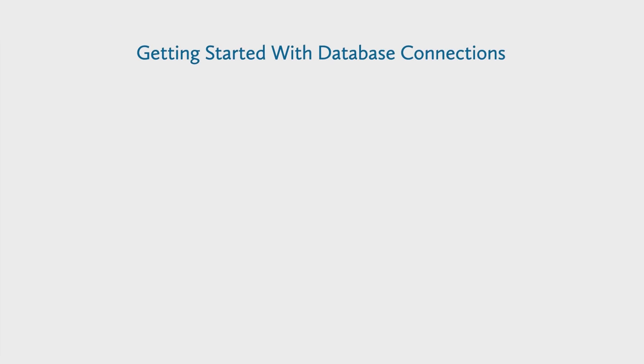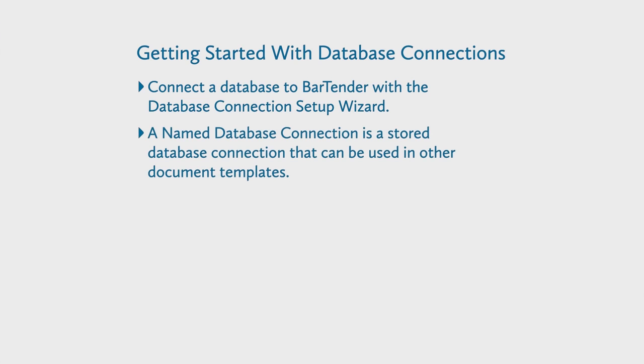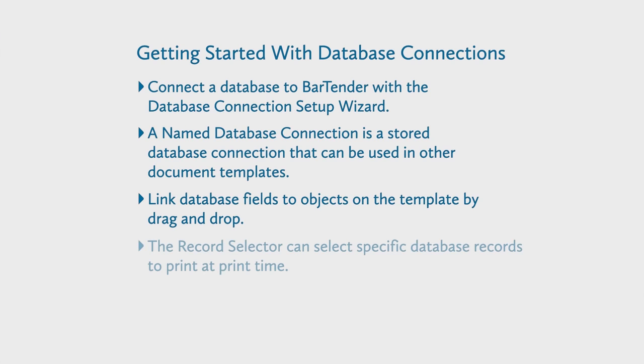To quickly recap, in this video, you learned how to connect a database to BarTender through the Database Connection Setup Wizard located in the File menu, how to create a named database connection that can be used in multiple document templates, and how to link database fields to the objects on your label template. You also learned how to select specific records at print time using the Record selector.